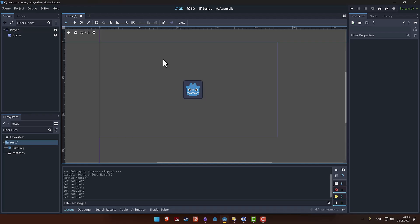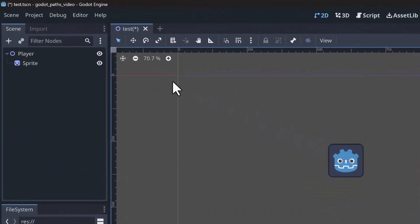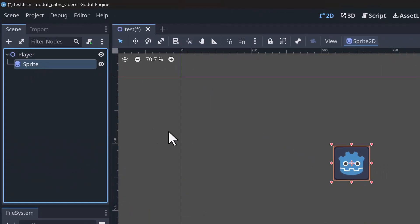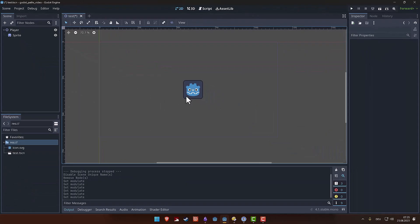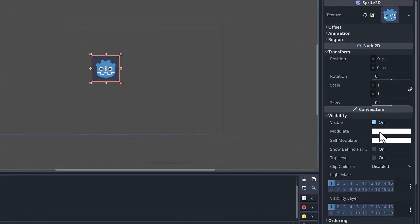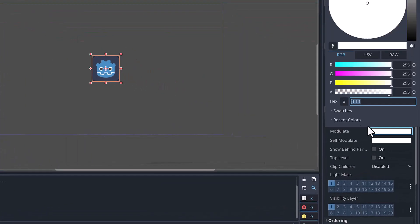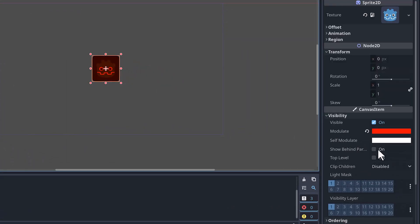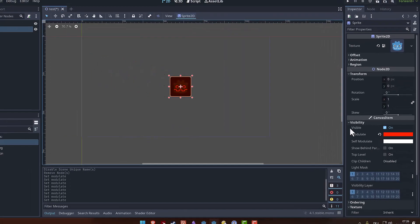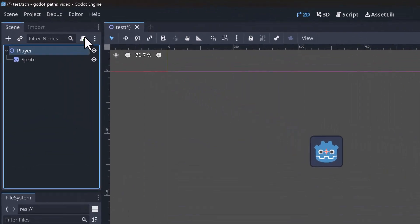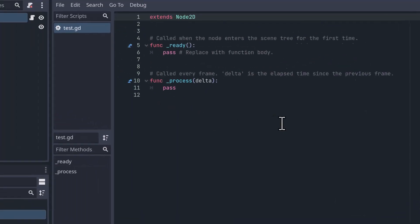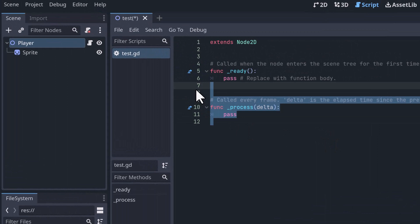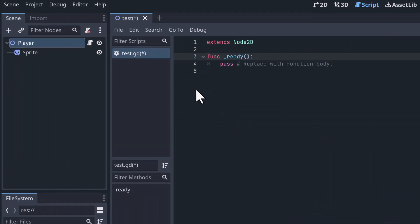So we start with a very simple example. Right now we have a player scene. I can see that we have a player node and below the player node, there's a sprite node. And what we want to do is change the color of the sprite by changing its modulate property to red. But we want to do this in a script. So first thing we do is attach the script to the player node. And then we remove everything that we don't need. We're going to write our code here in the ready function so it will immediately execute.